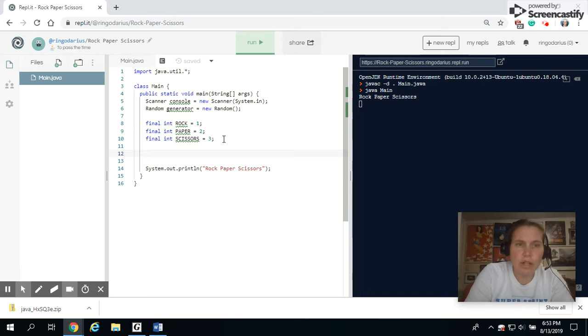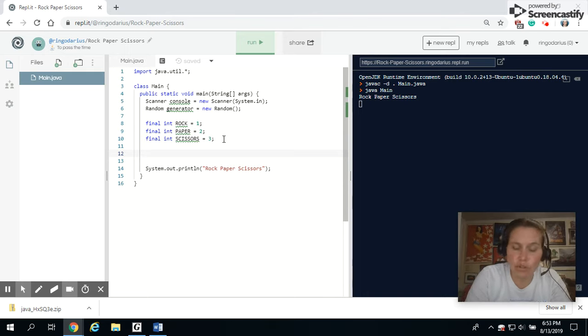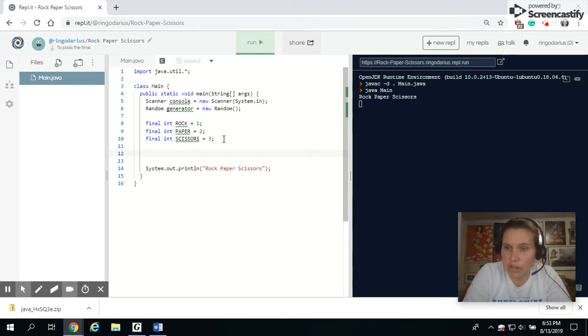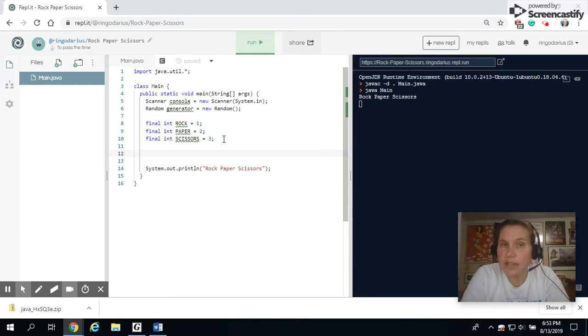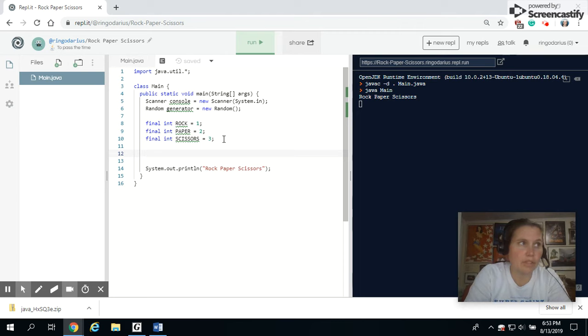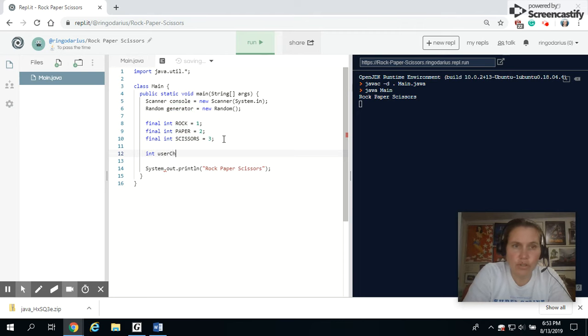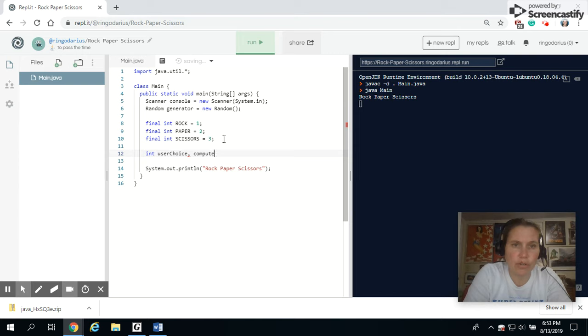I will also need a variable for the choice that the computer uses. Are they choosing rock, paper, or scissors? And then the choice that the user is choosing. Are they doing rock, paper, or scissors? So int user choice. And I have a computer choice.